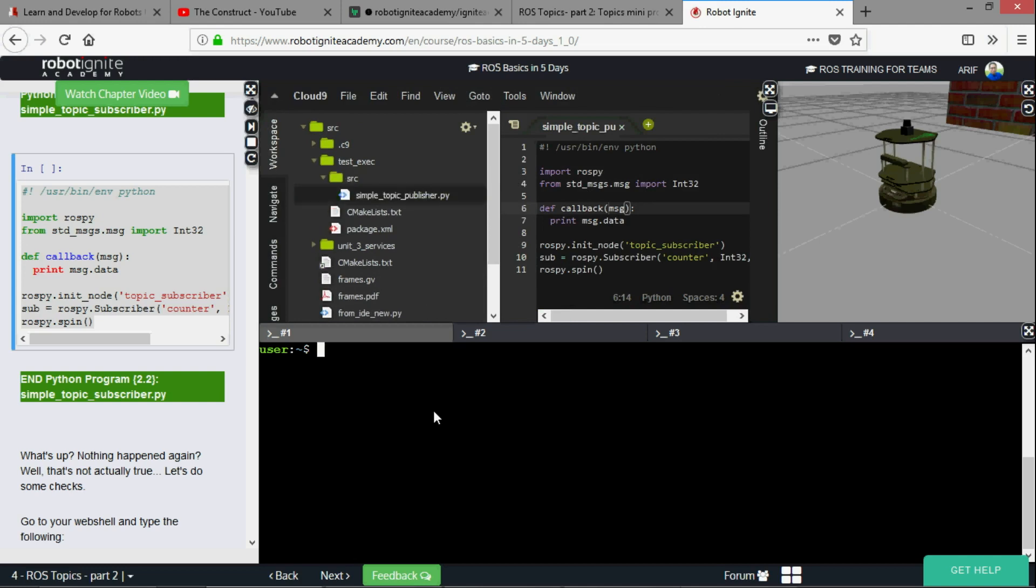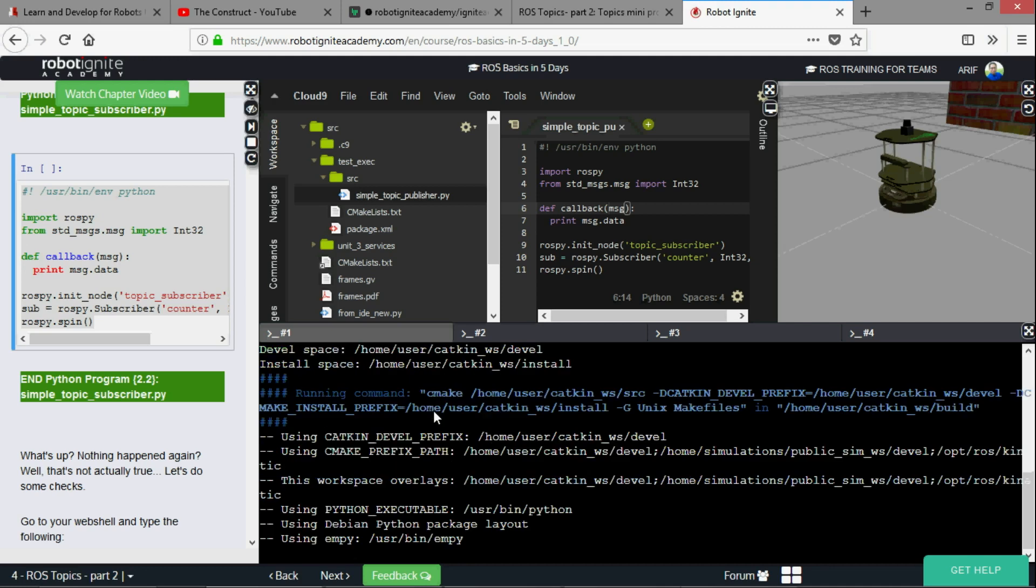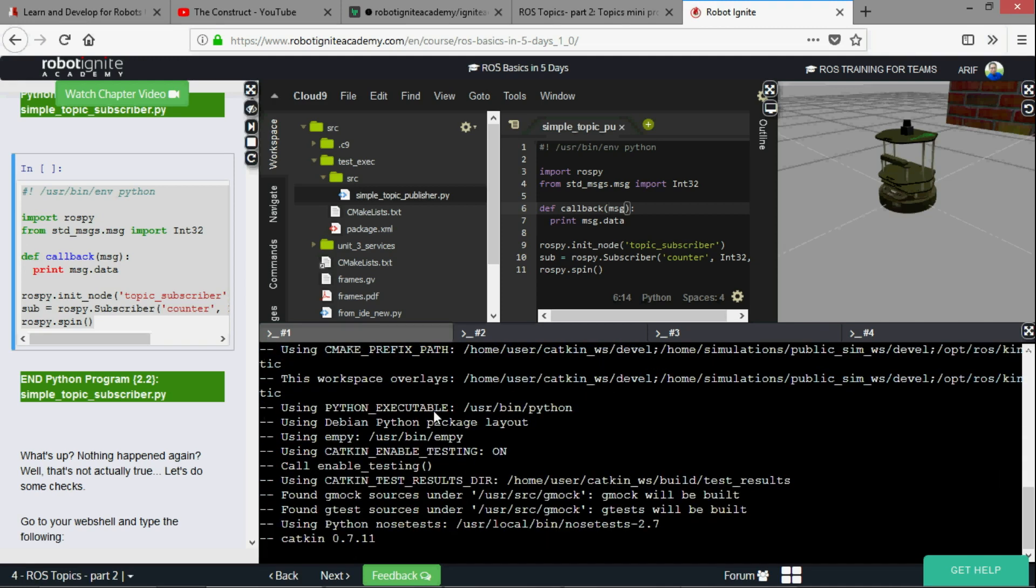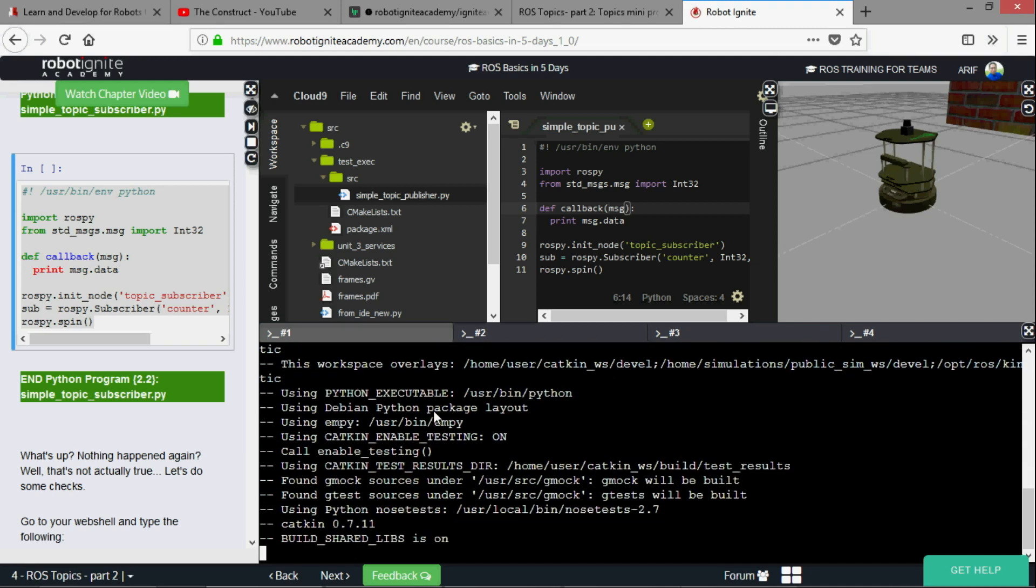Now we have this particular file. First we have to run catkin make. So cd catkin workspace and just run catkin make. I have to run catkin make because I've just created this package.